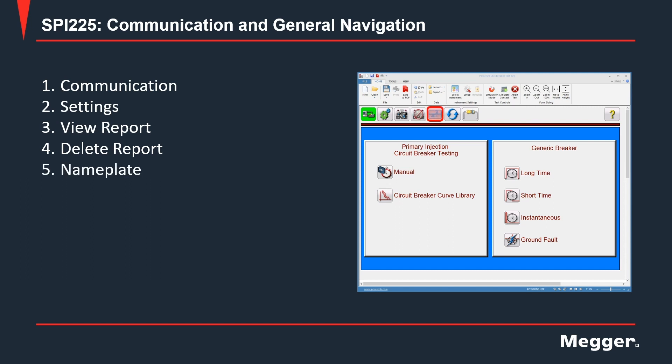The next one is nameplate. On this option, you get the possibility of filling out the nameplate for the circuit breaker under test. The next icon is reset. If you need to reestablish communication to a SPI-225, you can do so by clicking this icon.